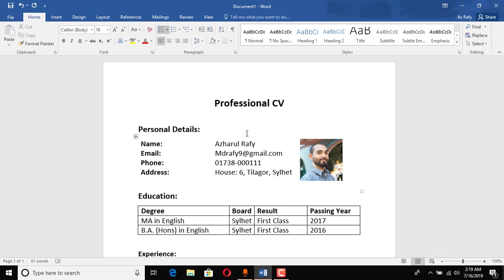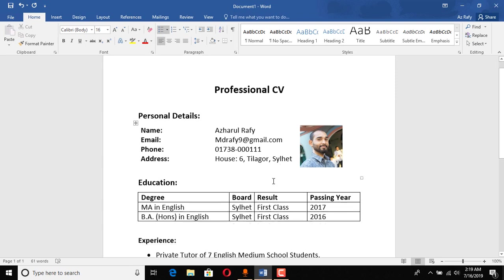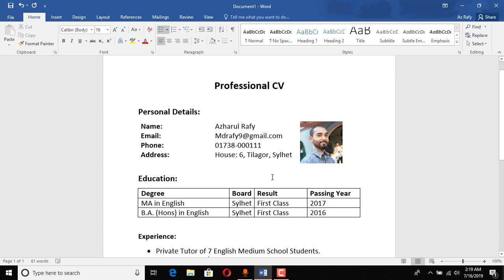So the interviewer or the person who is going to check out the CVs will have only five to ten seconds to check a CV. This CV should have all the important information in very short or very little pages.